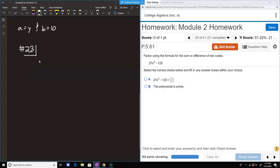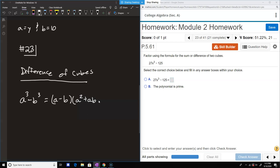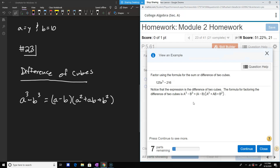Those numbers start getting bigger in your head. With the other formulas we saw they could help with mental math — these, not so much. For difference of cubes: a cubed minus b cubed equals a minus b times a squared plus ab plus b squared. Let's check — yes, the formula matches.